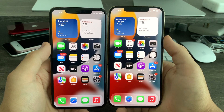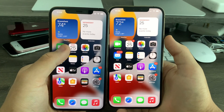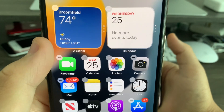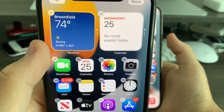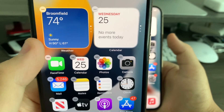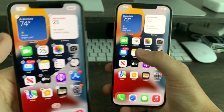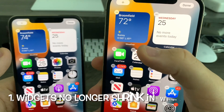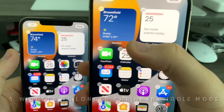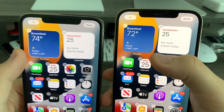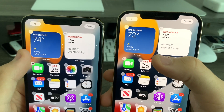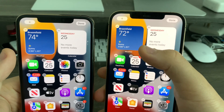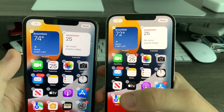Previously on iOS 15 beta 6, if you go into wiggle mode, you can see that the widgets shrink just a little bit and you see the outlined box around them. But now on beta 7, that no longer occurs — it's now acting the way it's supposed to be. Instead of showing the box outline, it now shows the actual size widget. It no longer shrinks in wiggle mode.